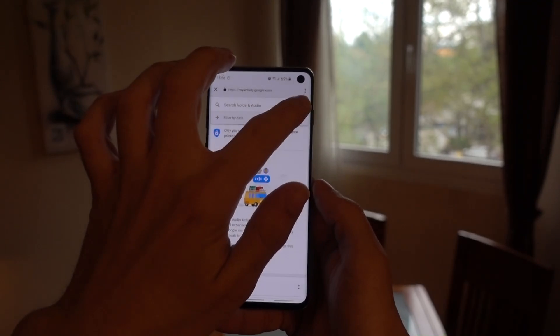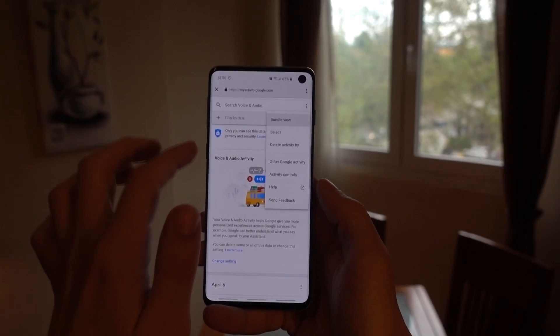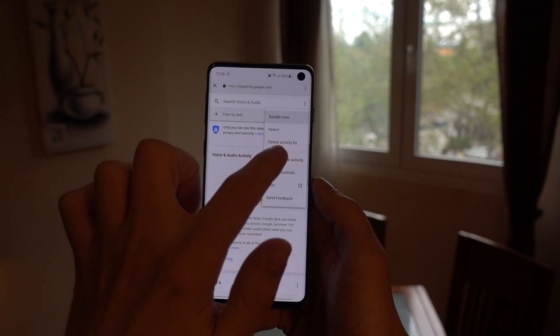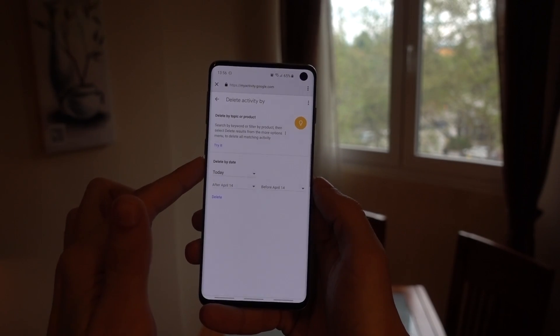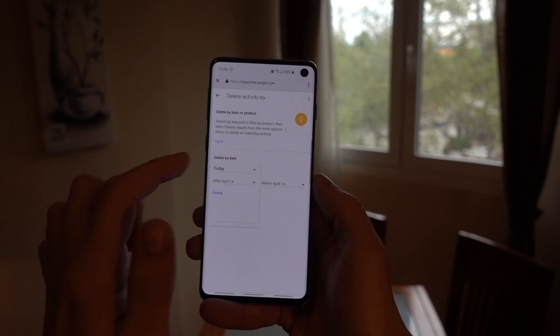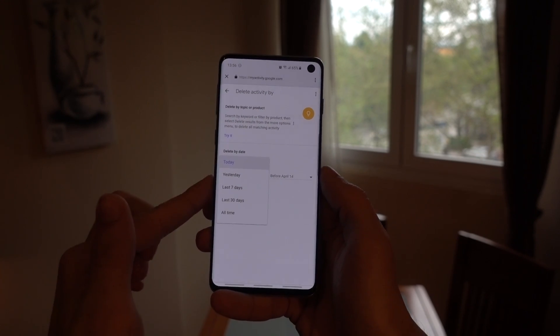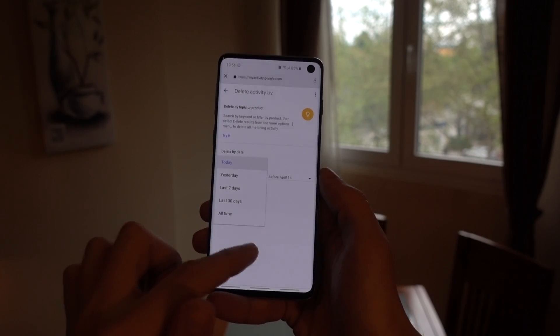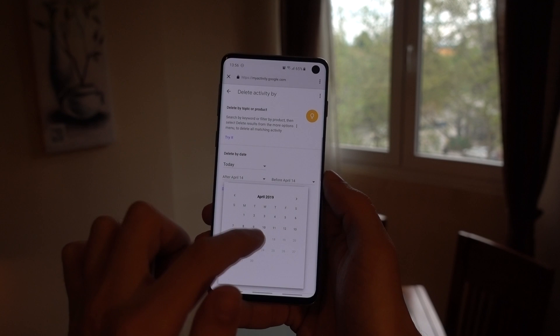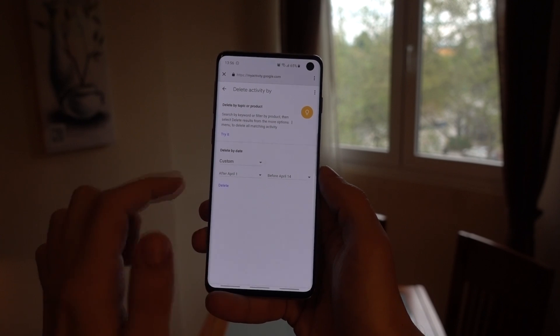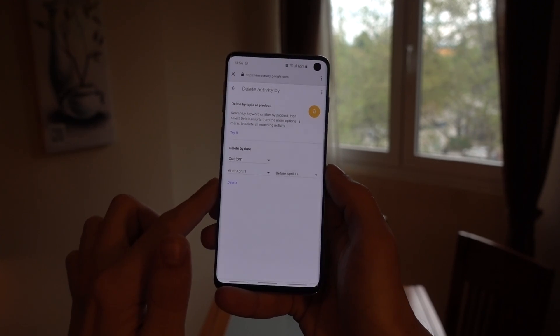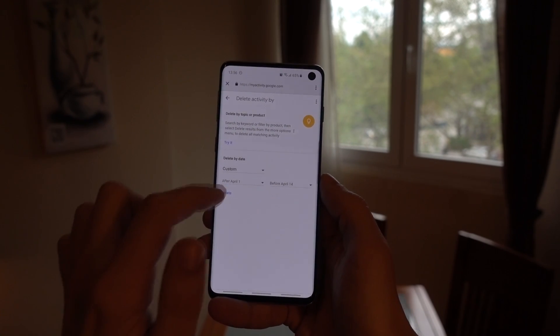To delete all of them, or a bunch of them from a specific time period, you want to tap on the options button in the top right corner, and then tap on Delete Activity By. Here you can delete clips from a preset time frame, or you can set your own custom time frame — for example, everything after April 1st and before April 14th.